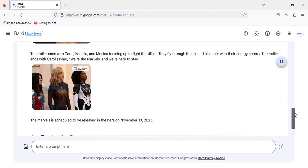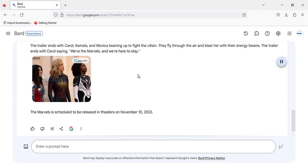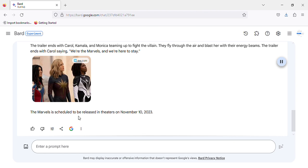The trailer ends with Carol, Kamala, and Monica teaming up to fight the villain. They fly through the air and blast her with their energy beams. The trailer ends with Carol saying, 'We're the Marvels, and we're here to stay.' The Marvels is scheduled to be released in theaters on November 10, 2023.